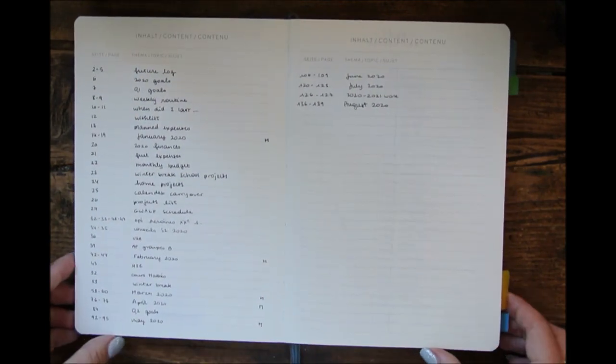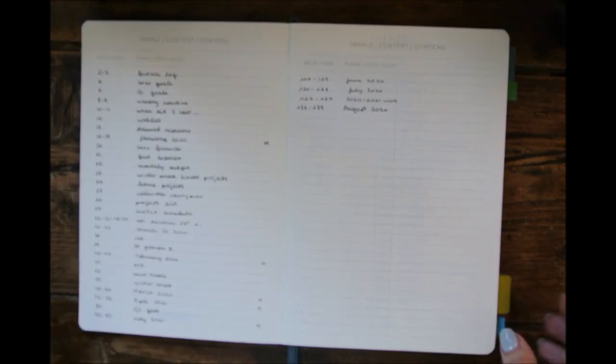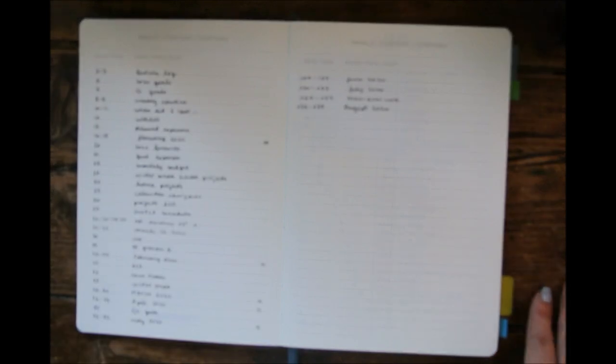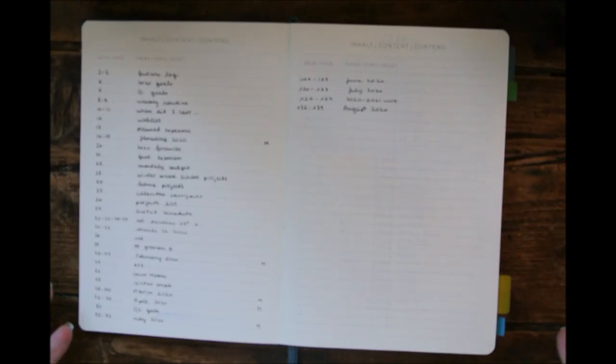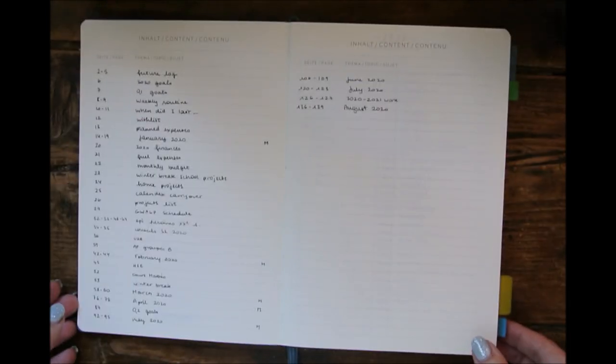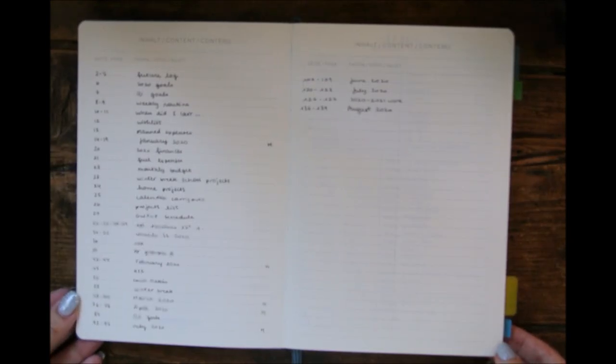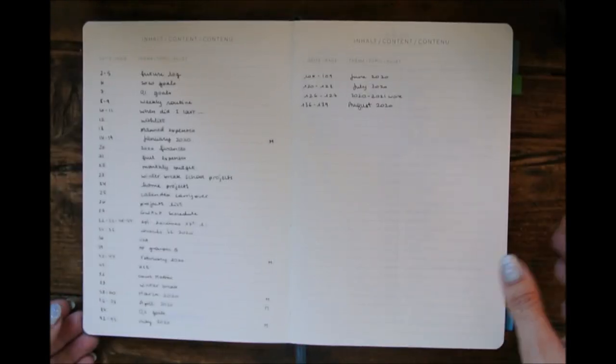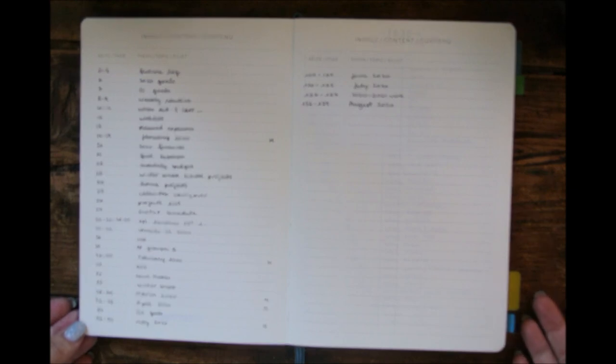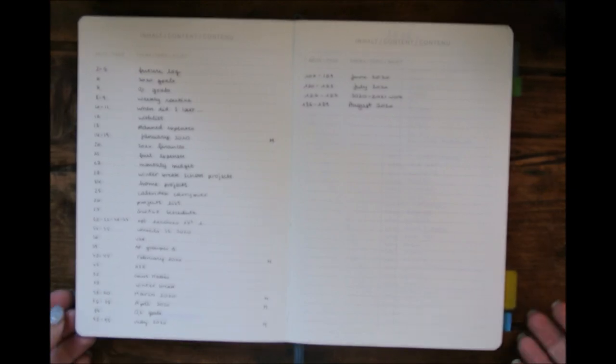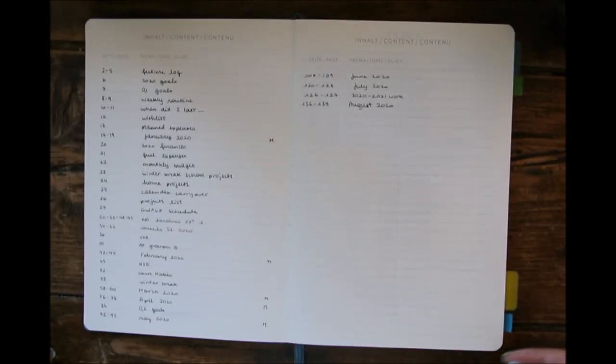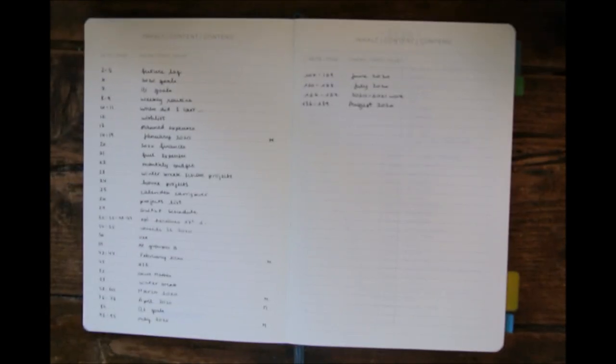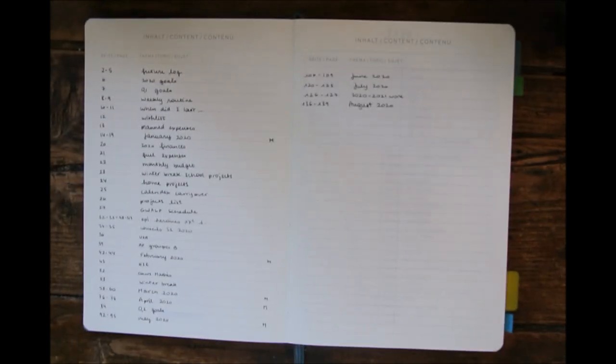Let's start with the index. As you can see, I've filled it in, but I never refer to it. If I'm looking for something, I'm just going to flip through the notebook until I find what I'm looking for. So I think I will not use the index of my next notebook because really, no point for me.